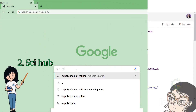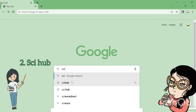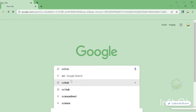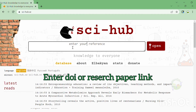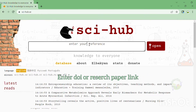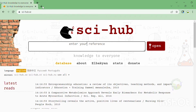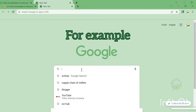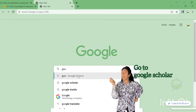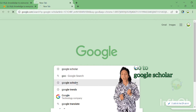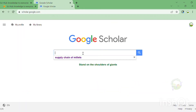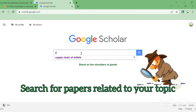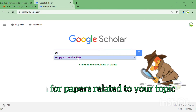The second one is Skyhub. Skyhub is a website that acts as a shadow library, providing free access to millions of academic papers and books. Search for any topic in Google, Google Scholar, or in ResearchGate. If a PDF is available on these websites, that's fine. If not, copy the link or DOI and paste it into Skyhub.